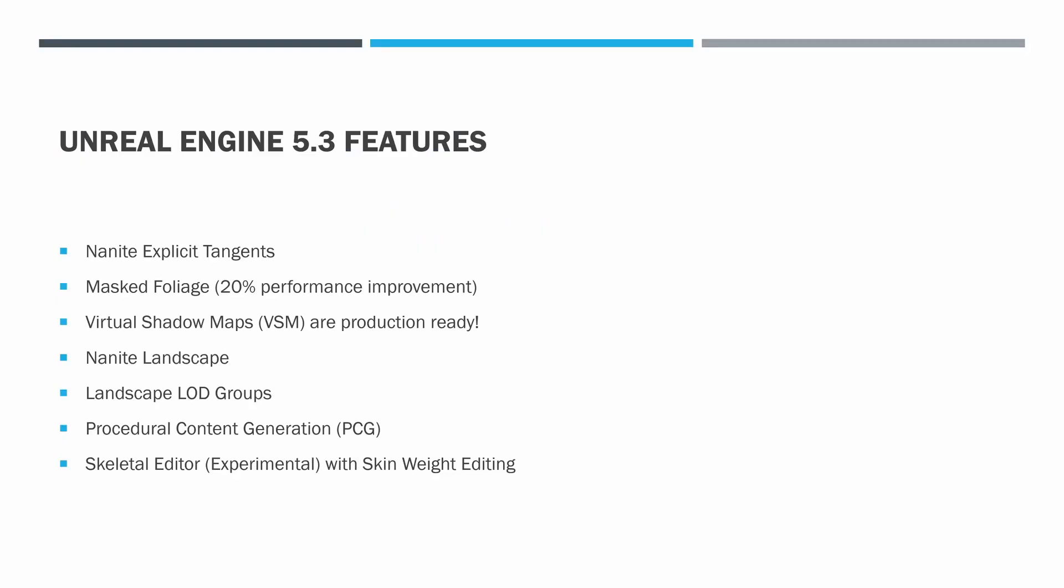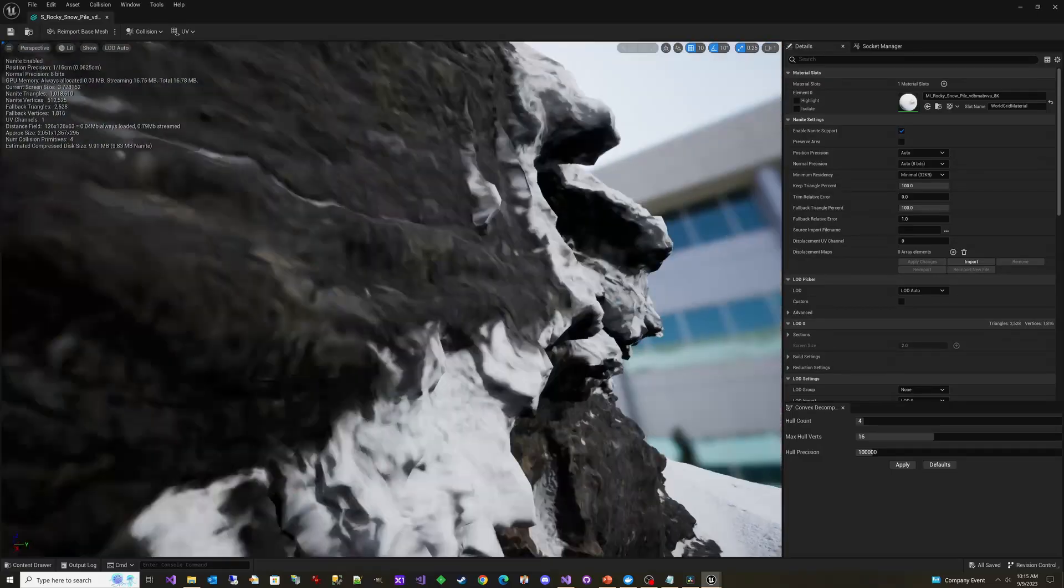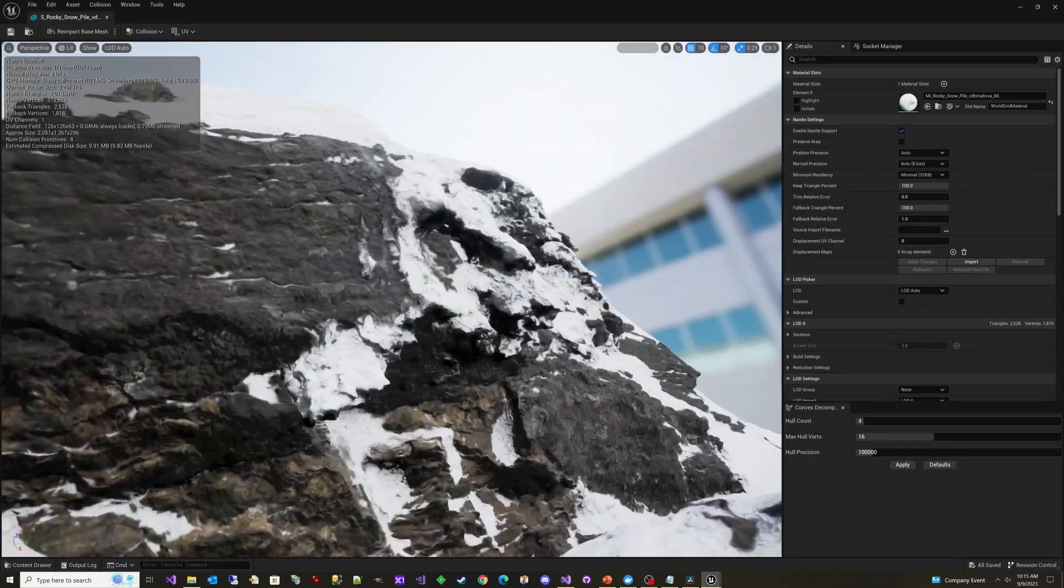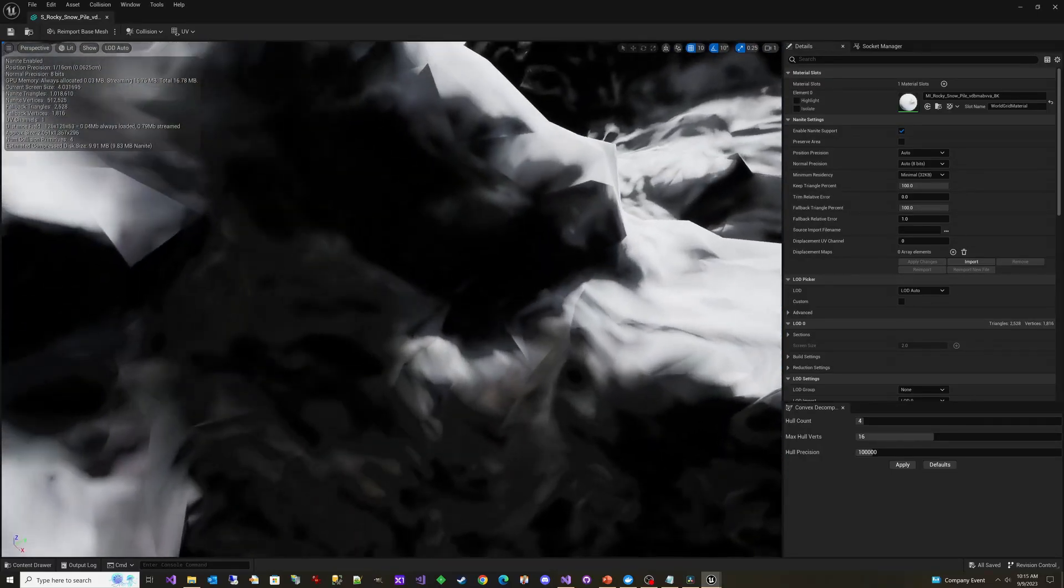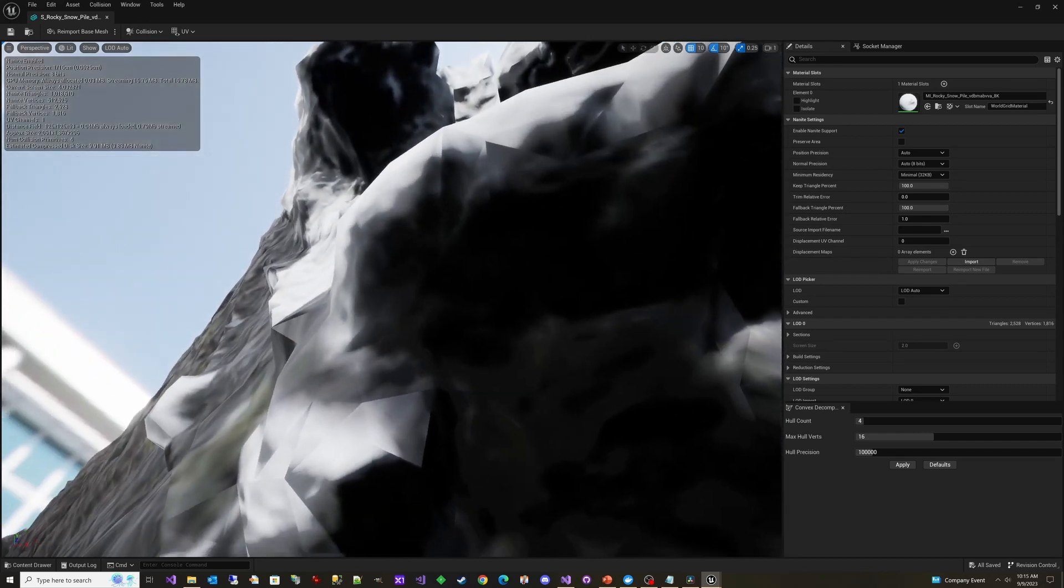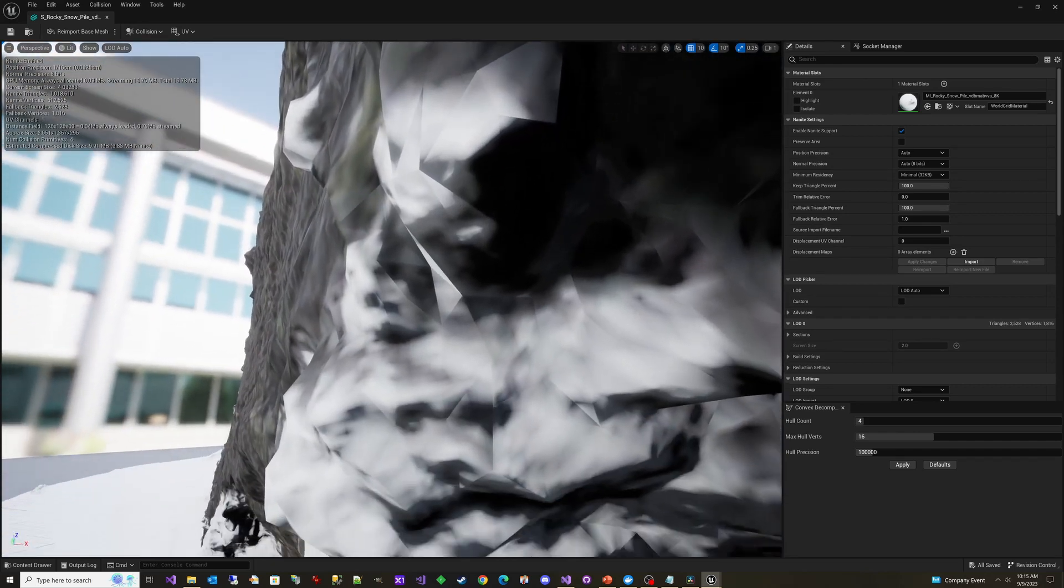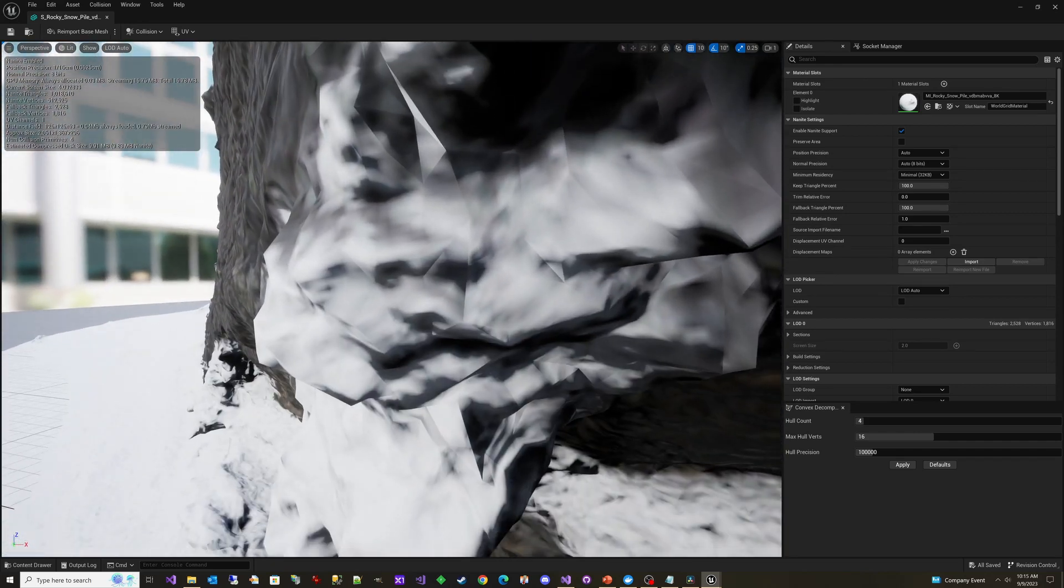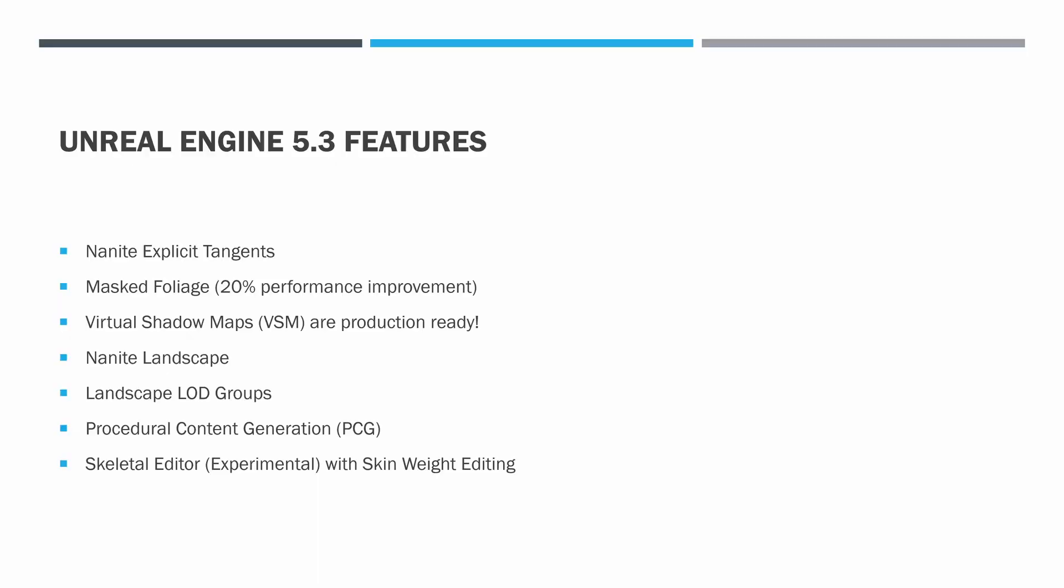Nanite explicit tangents. This one's interesting. If you've ever looked at Nanite up close, you'll notice that all the tangents look a bit weird. And if you play around with it, you'll notice that Nanite only really works well on dense objects. If you try to use Nanite on a low poly mesh, it looks horrific. And that's because of the tangents.